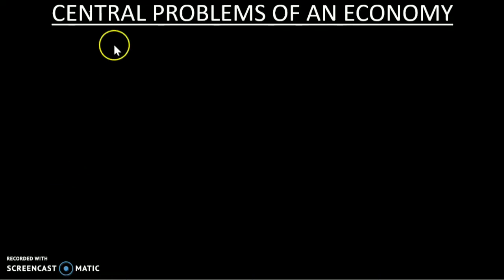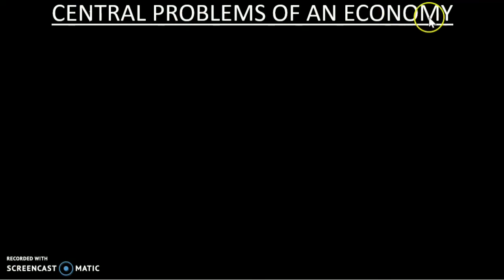Welcome to the Economics class. Today's topic is Central Problems of an Economy. One economy is a central problem that we will analyze.